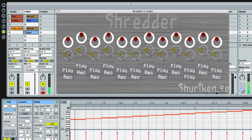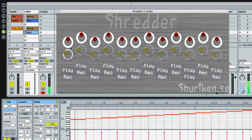Down here you have the replay mode of your sample — what kind of replay you want. So this is forward. This is forward with repeat, so if you recorded a sixteenth and you play an eighth, it will re-trigger and restart.